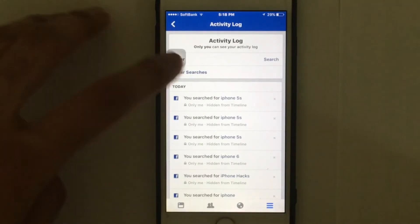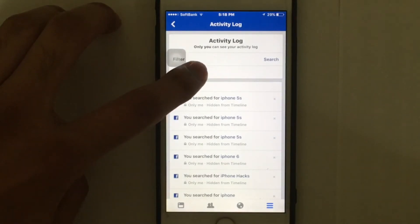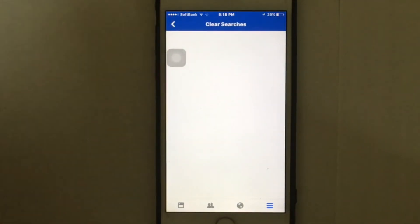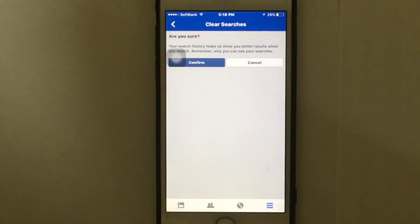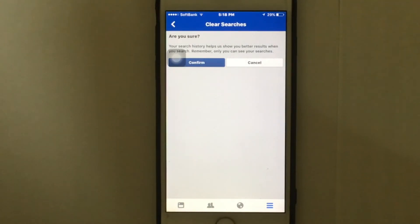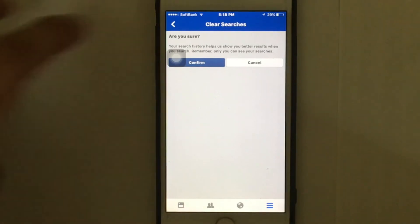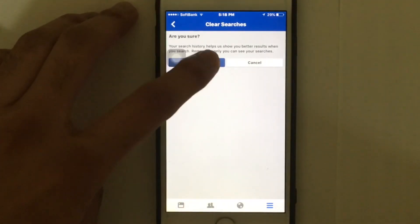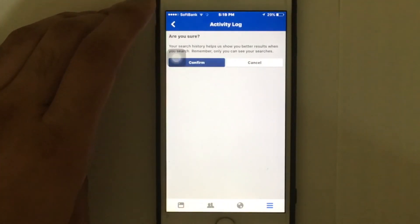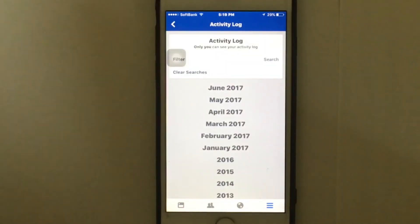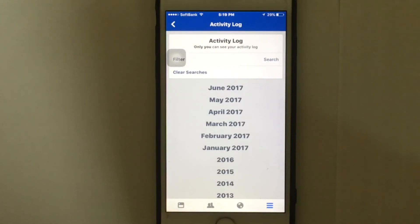Click on 'Clear Searches' and it will ask if you are sure about this. Click on the confirm option to delete the search history. That's it — you have successfully removed all the search history from your Facebook.